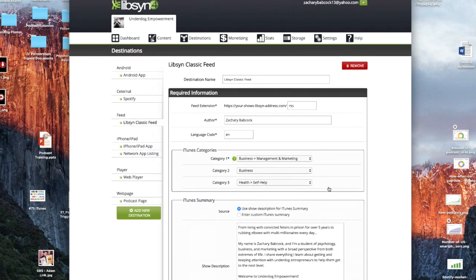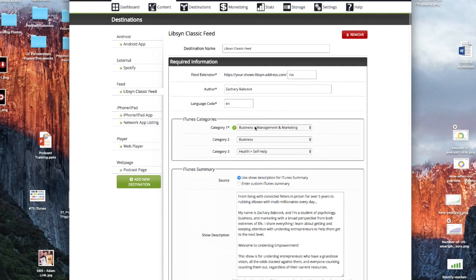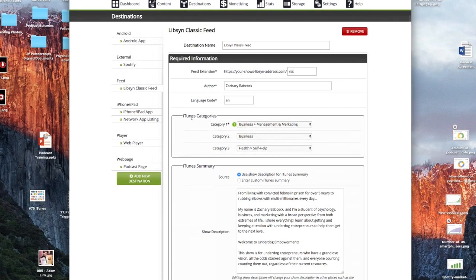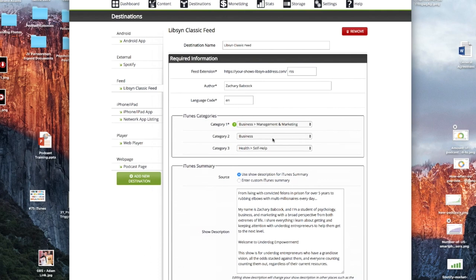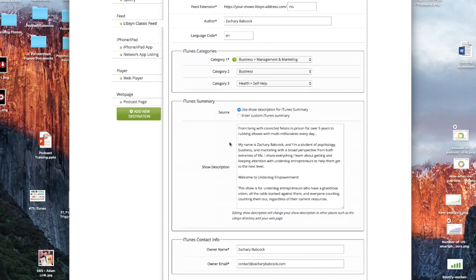And here you would fill this out. You'd fill out your name or the podcast host name. You'd select your language, English for my particular one. And then this is really important, iTunes categories. So you can have up to three, but you've got to have at least one. The first one is the most important. So I selected business and management marketing for my podcast. Yours might be self-help or it might be comedy. Make sure you have that filled out and you can fill out the other two categories if it makes sense.